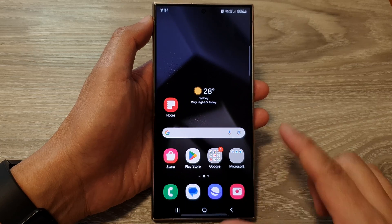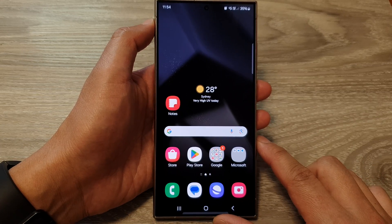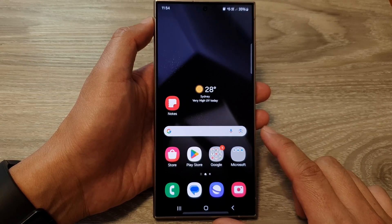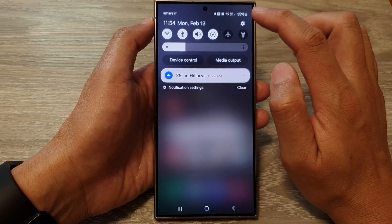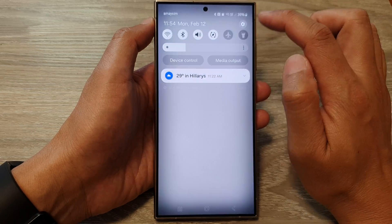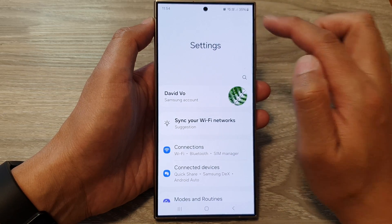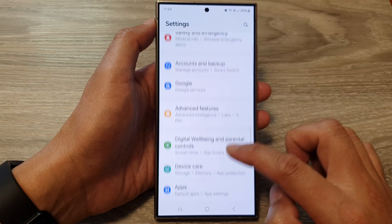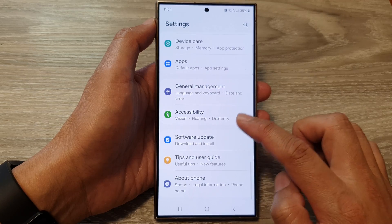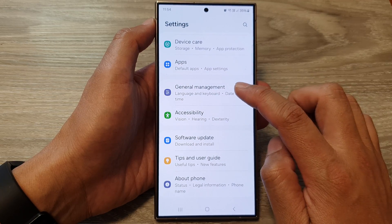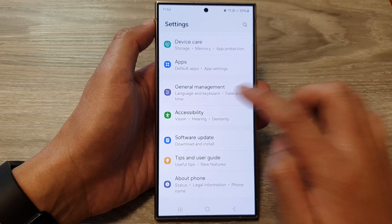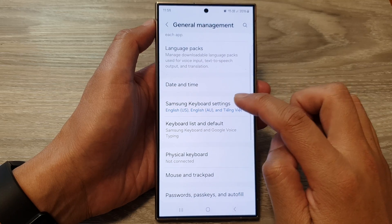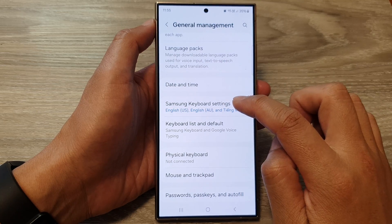To do that, tap on the home button to return to the home screen. Then from the home screen, swipe down at the top and tap on the Settings icon. In the Settings page, scroll down and tap on General Management, then go down and tap on Samsung Keyboard Settings.